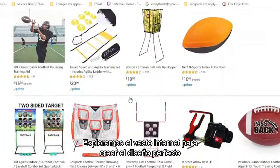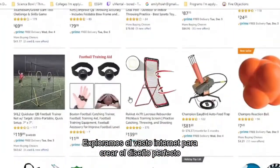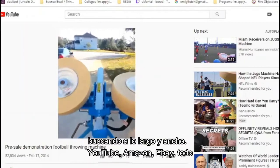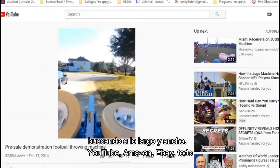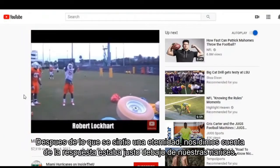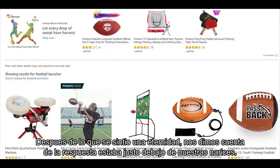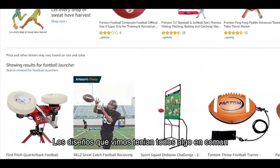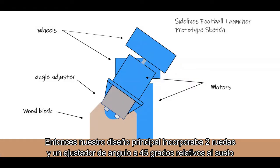We scoured the depths of the internet to create the perfect football machine design, searching far and wide — YouTube, Amazon, eBay, you name it all. After what felt like an eternity, we realized the answer was right under our noses. The designs we saw all had something in common: wheels! So our core design incorporated two wheels and one wheel adjuster on a board angled 45 degrees relative to the floor.